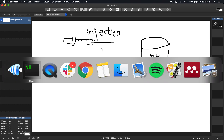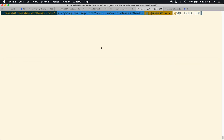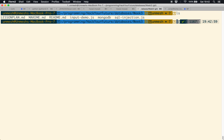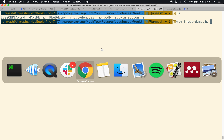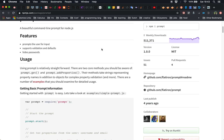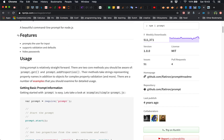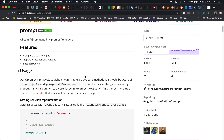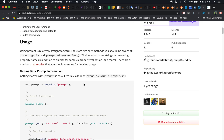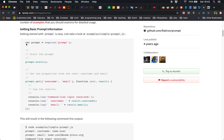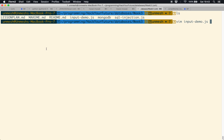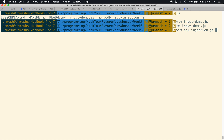We are going to take an example in Node.js using an input demo, and we are going to use the prompt package from npm to get input from the prompt. In future modules you can do the same with HTML. Basically you want to get input from the user to get information about your database — employee information, departments, company information, whatever it is.